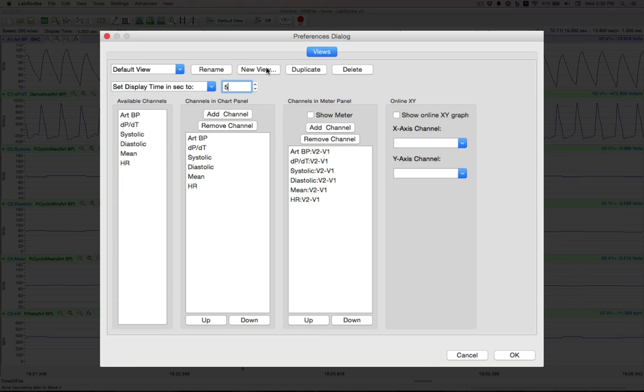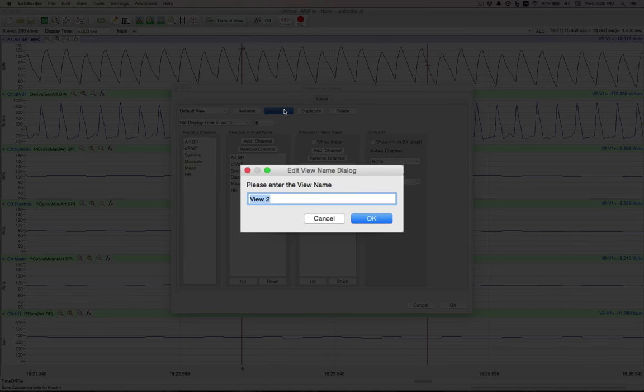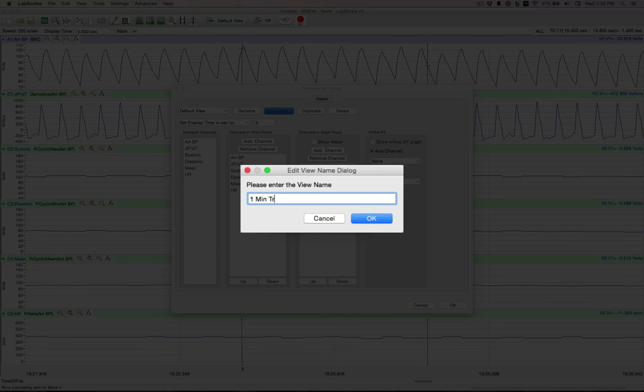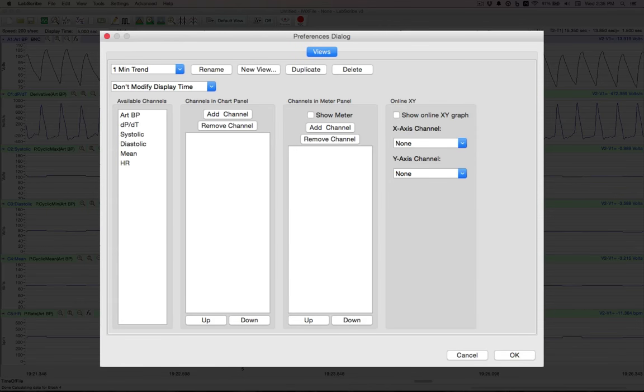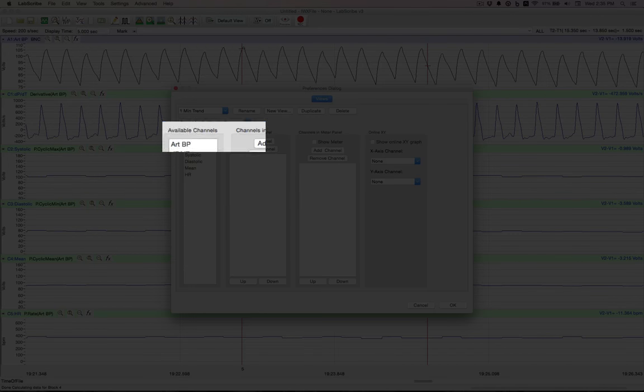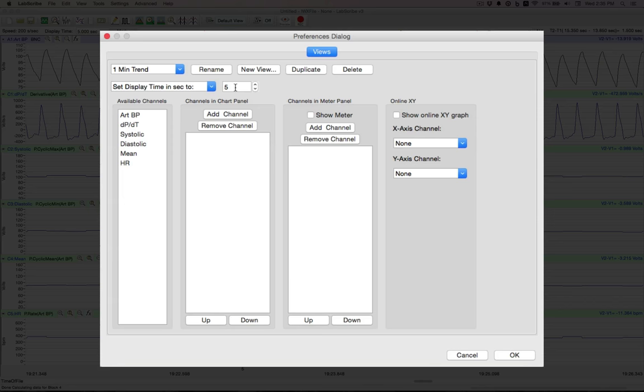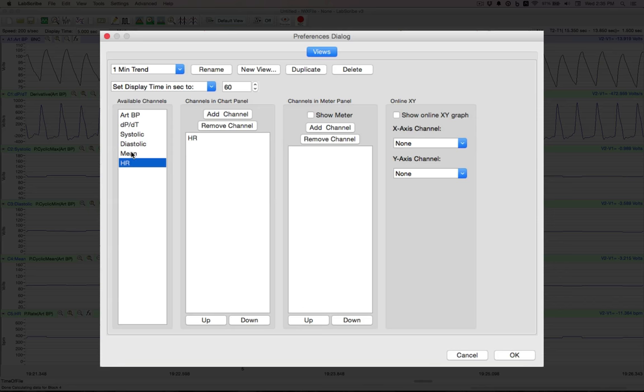With that done, let's make a new view. And we'll use this for our one minute trend. Hit OK. We will change our time to 60 seconds. And the channels that we want in this are the heart rate, we add that, as well as the mean. OK, that one's done.